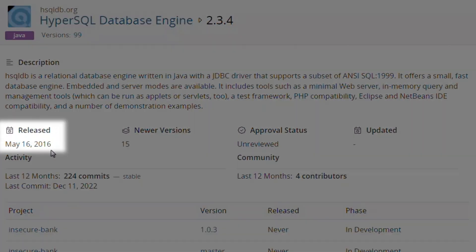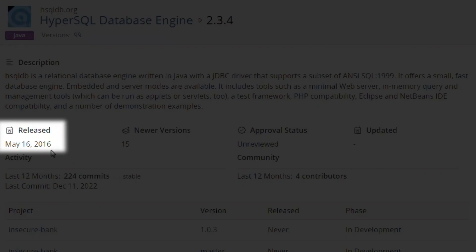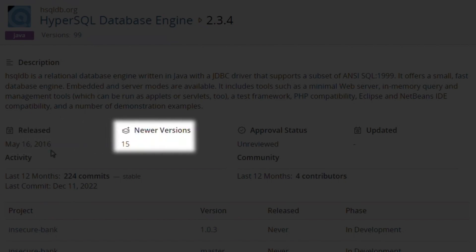This component version was released in 2016. We're at version 2.3.4, but there are 15 newer versions available.